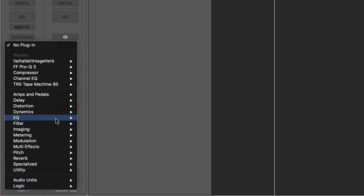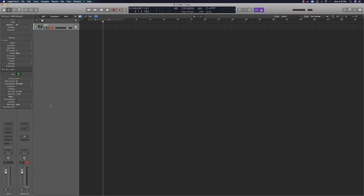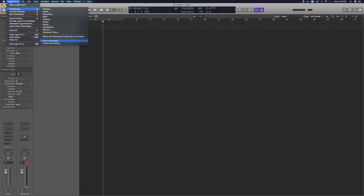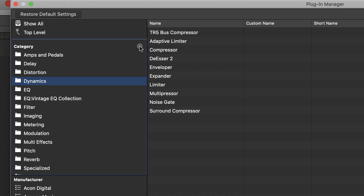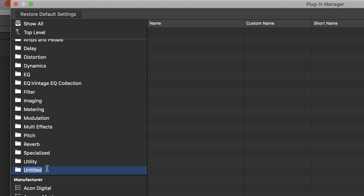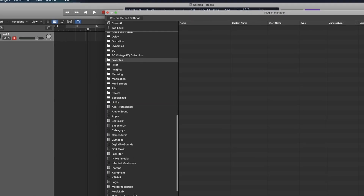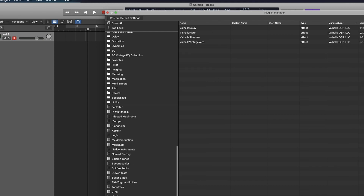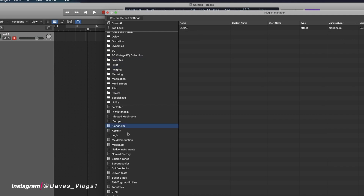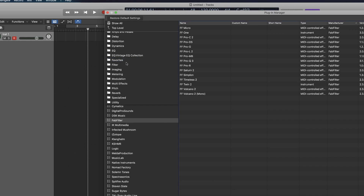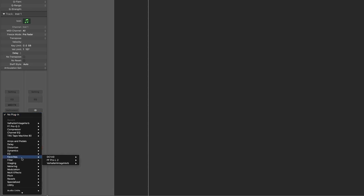You can use plugins in the dynamic section or in the already-existing categories. You can create a custom folder for your plugin manager. If you click the plus button, you can create a folder and type your favorites. You can drag your plugins into it — for example, we can use it for Vintage plugins. You can create your favorites folder and add your favorite plugins.